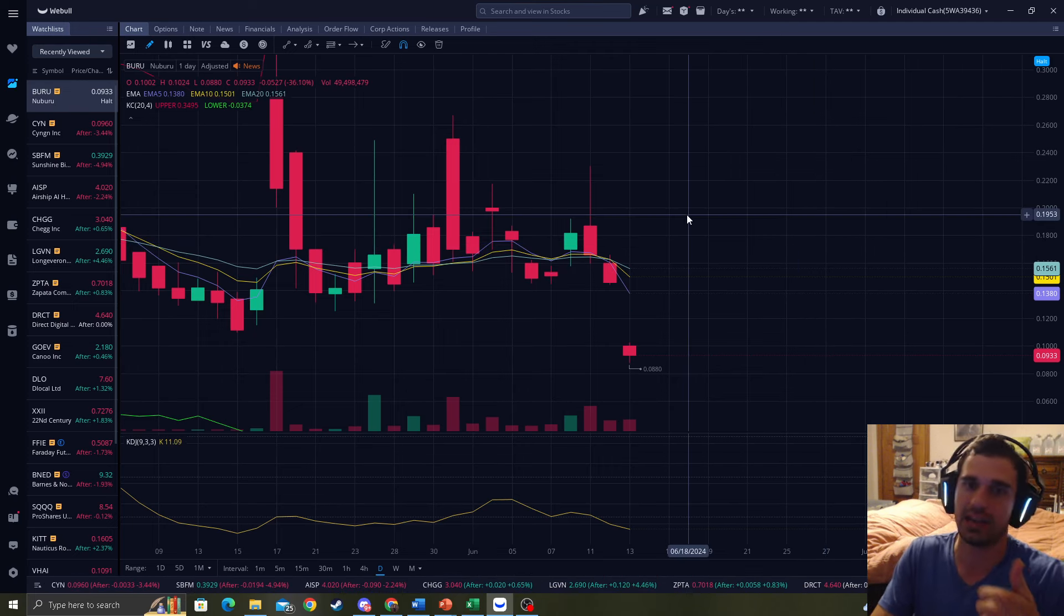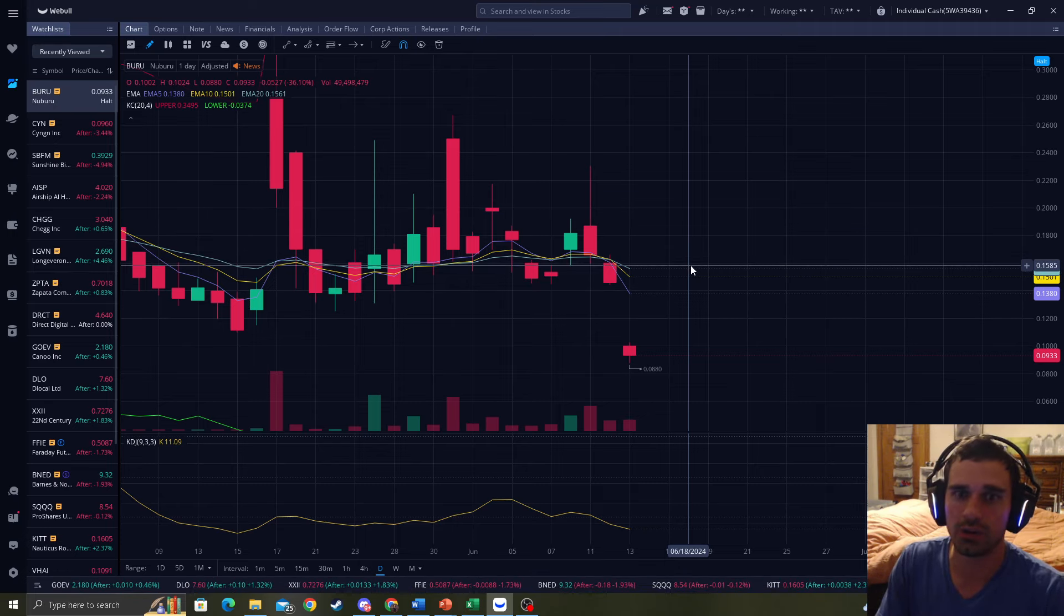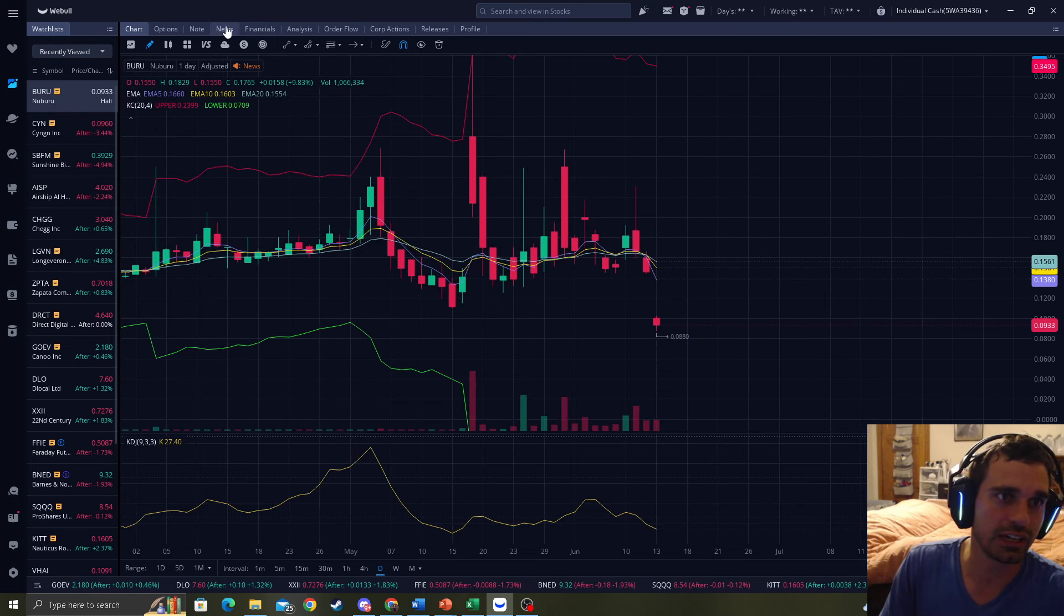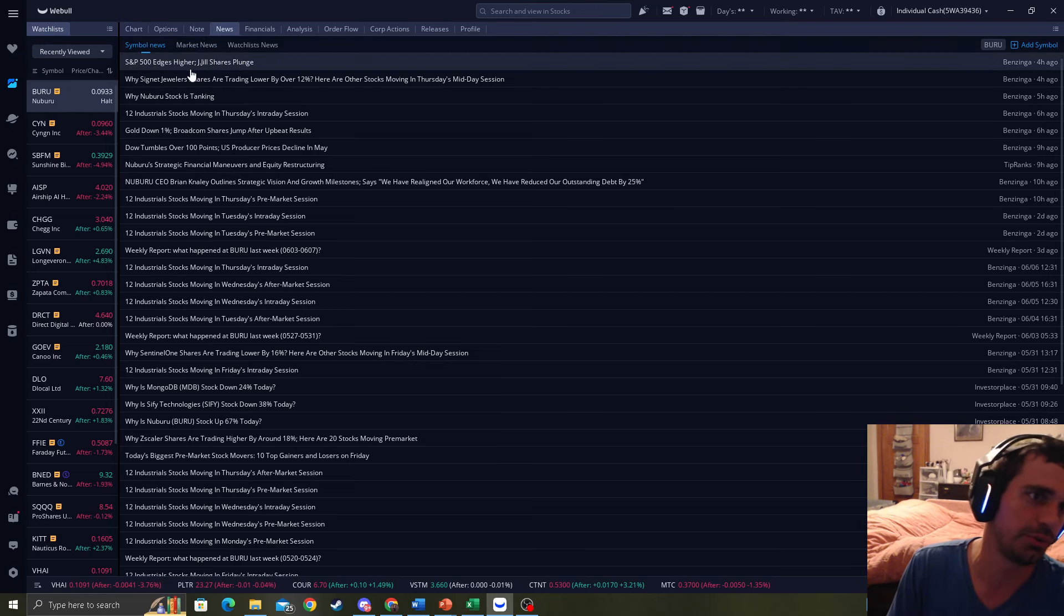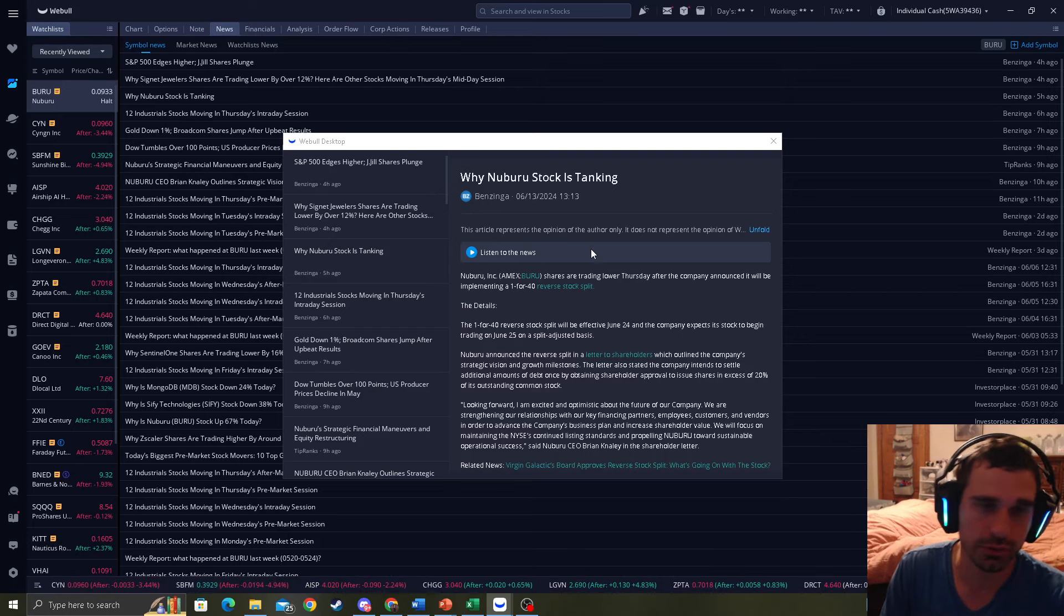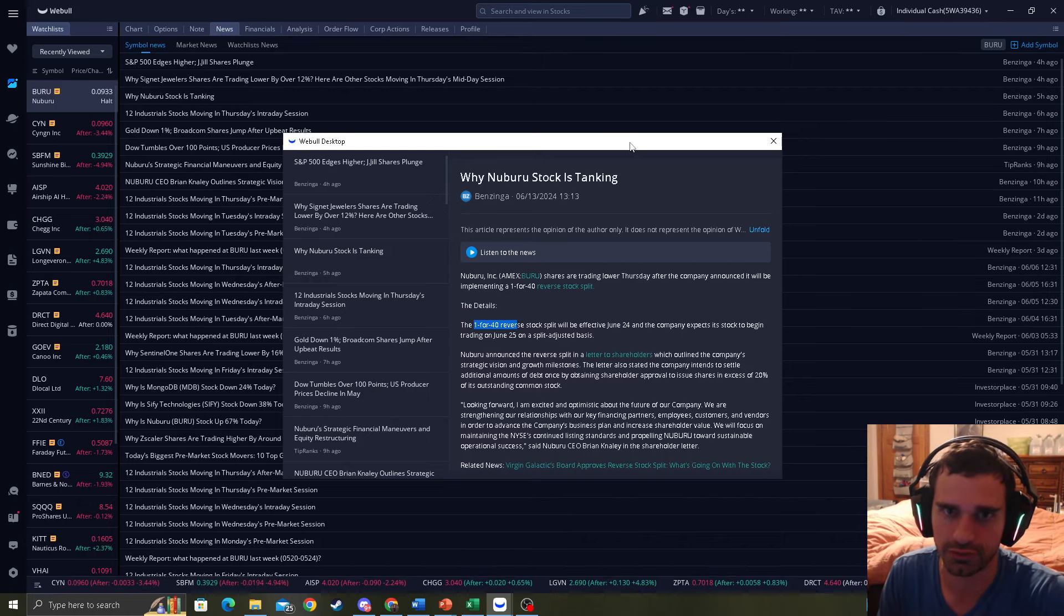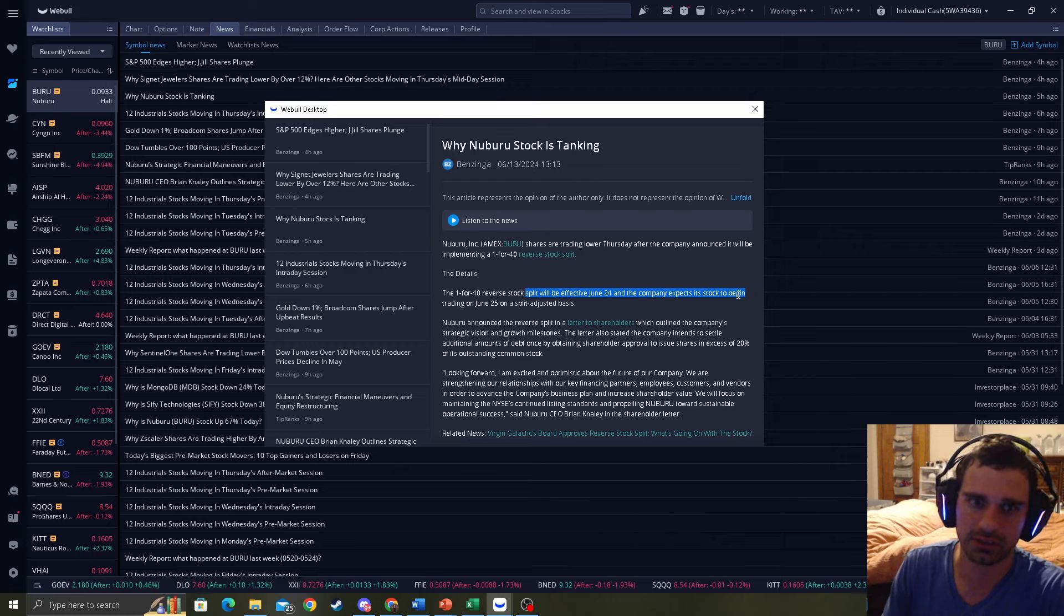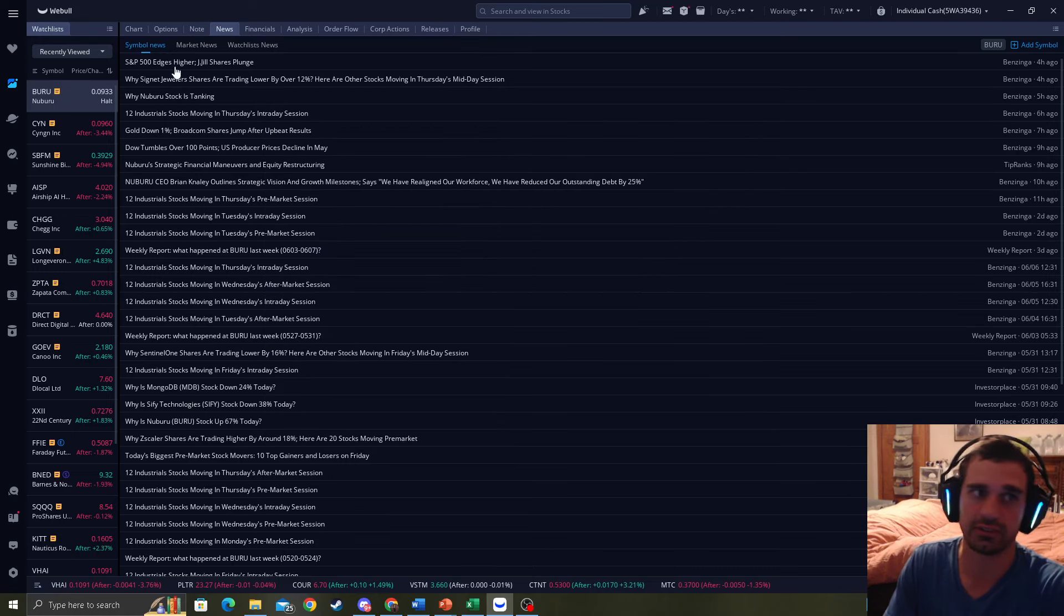We have to have price to be away from it in time distance. We've seen this with BNED, we've seen this with GWAB. All these stocks that get this low, they do a reverse split. If you look at the thing here, I go to News, Simple News, you can go on Webull and say why is Nuburu stock tanking? They're going to do a 1 for 40 reverse stock split.